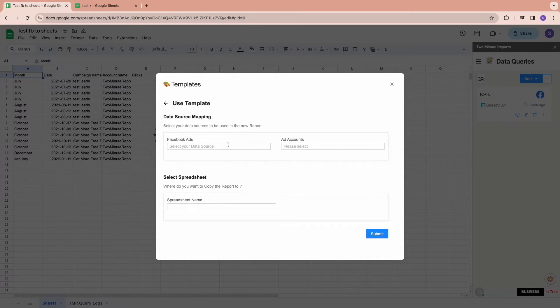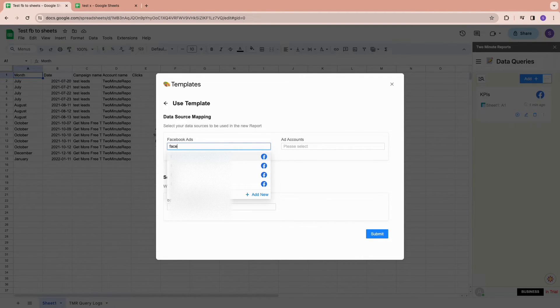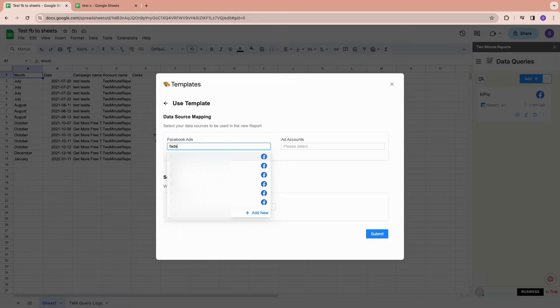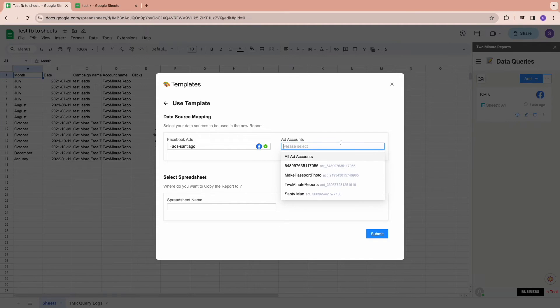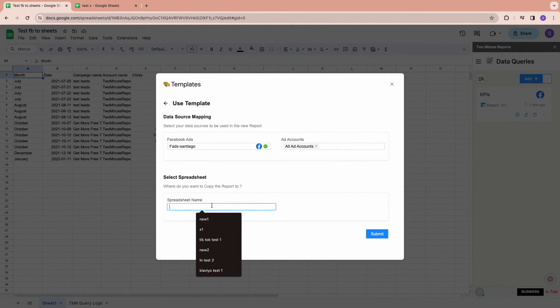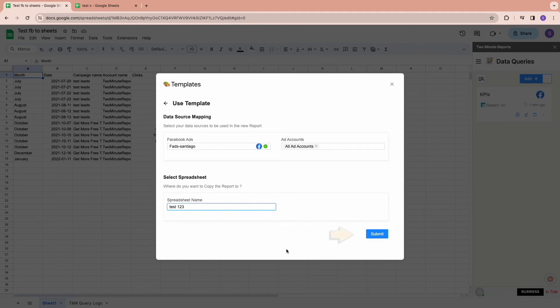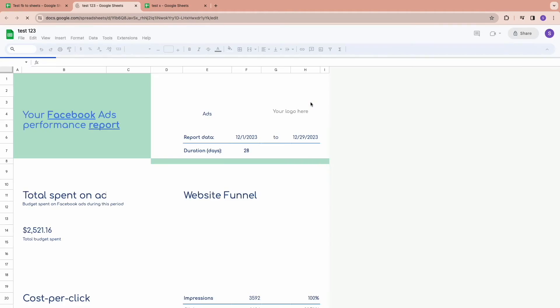Now add your data source name if you already have one or create a new data source if you don't have one. Then select your ad accounts and choose a spreadsheet where you want your template to be copied. Finally, click on Go to New Spreadsheet to open your template.